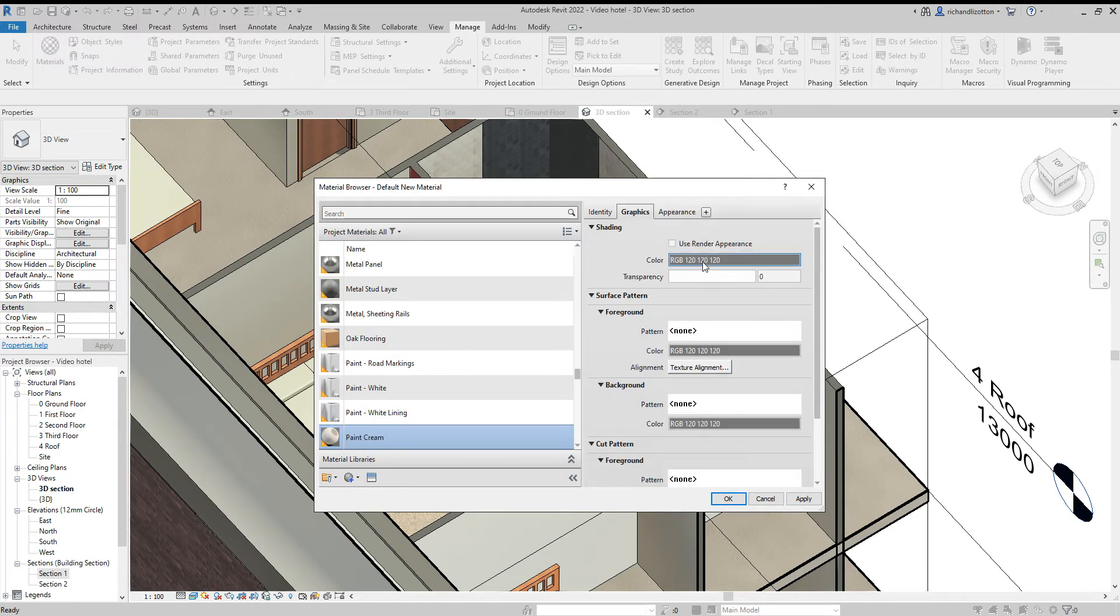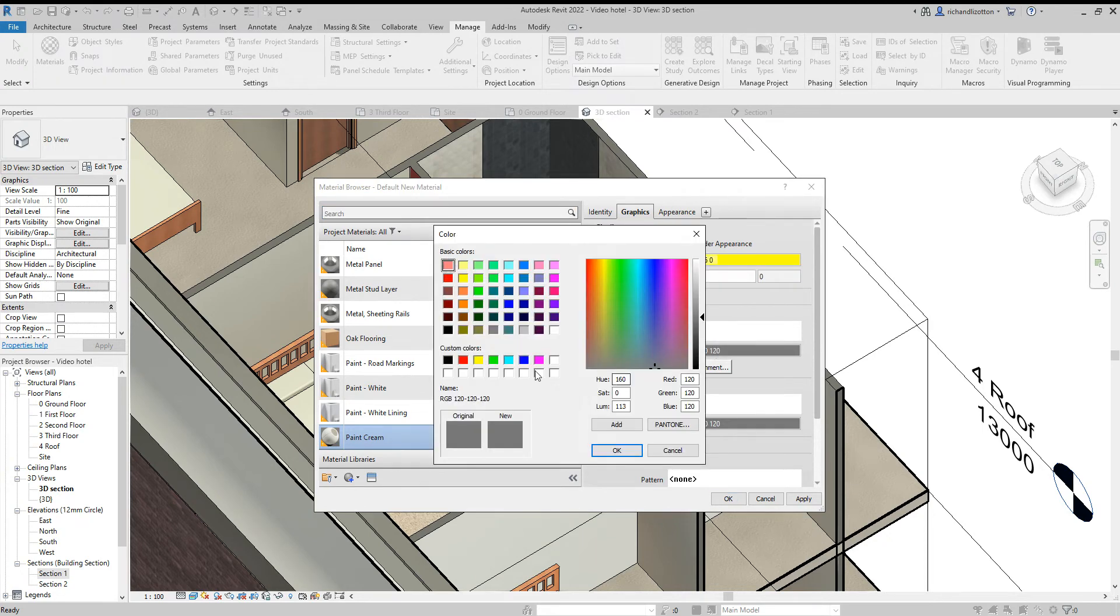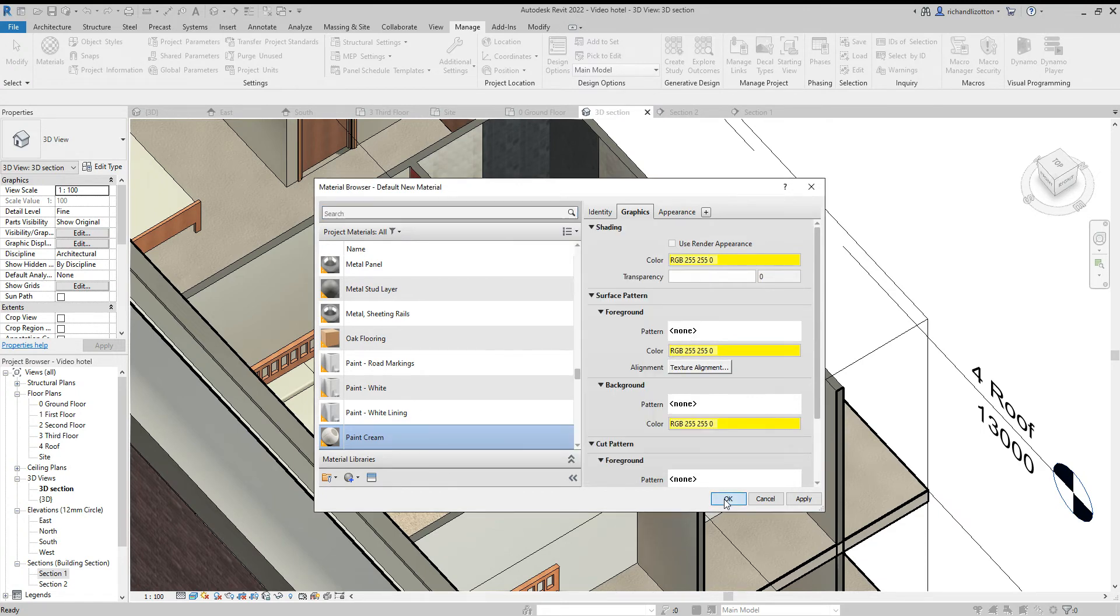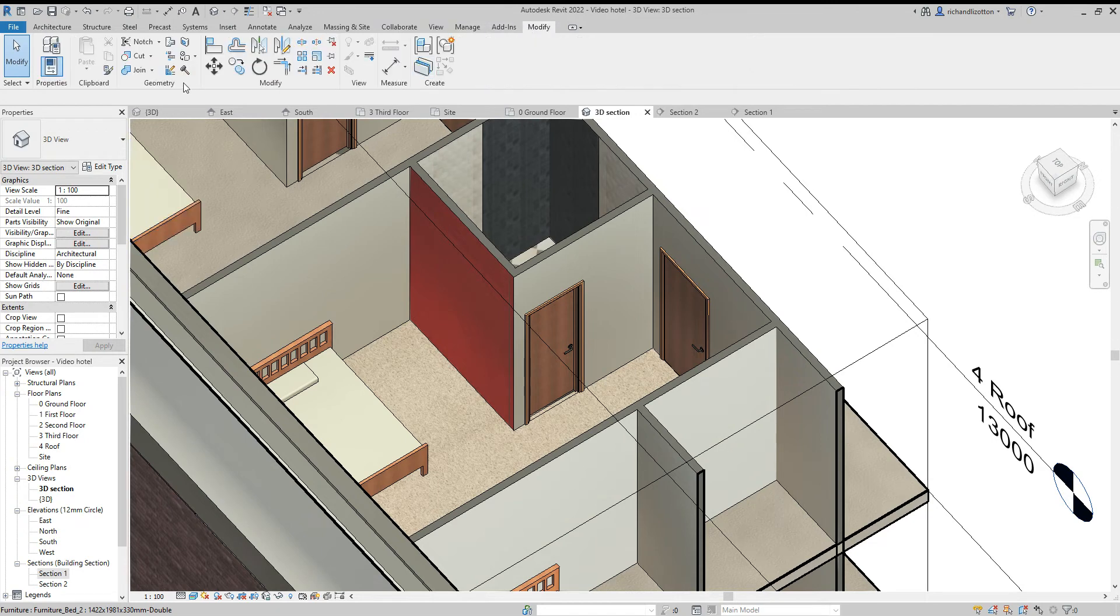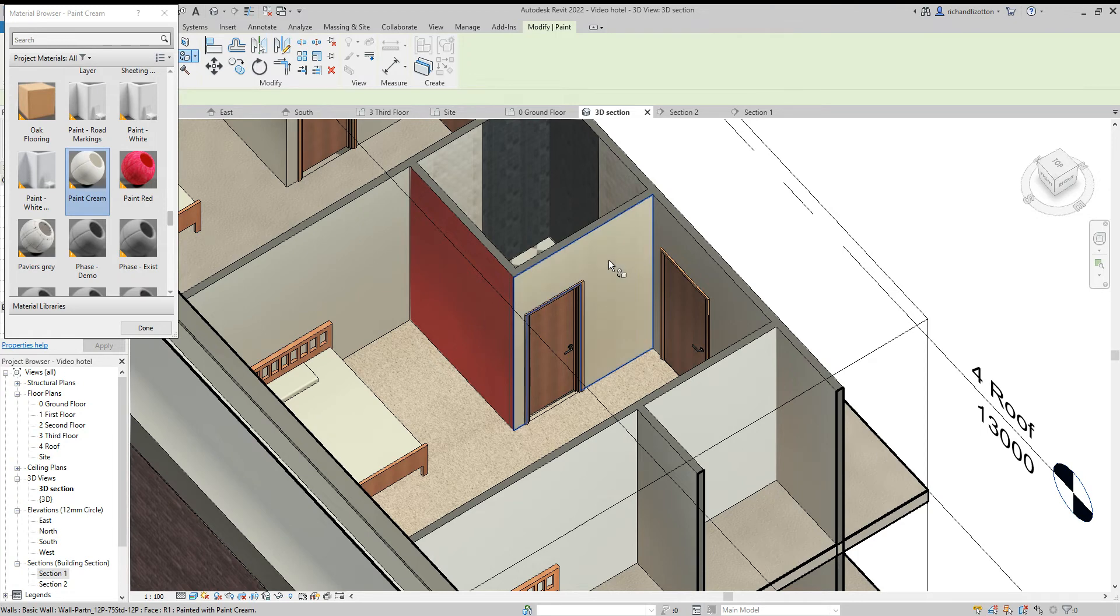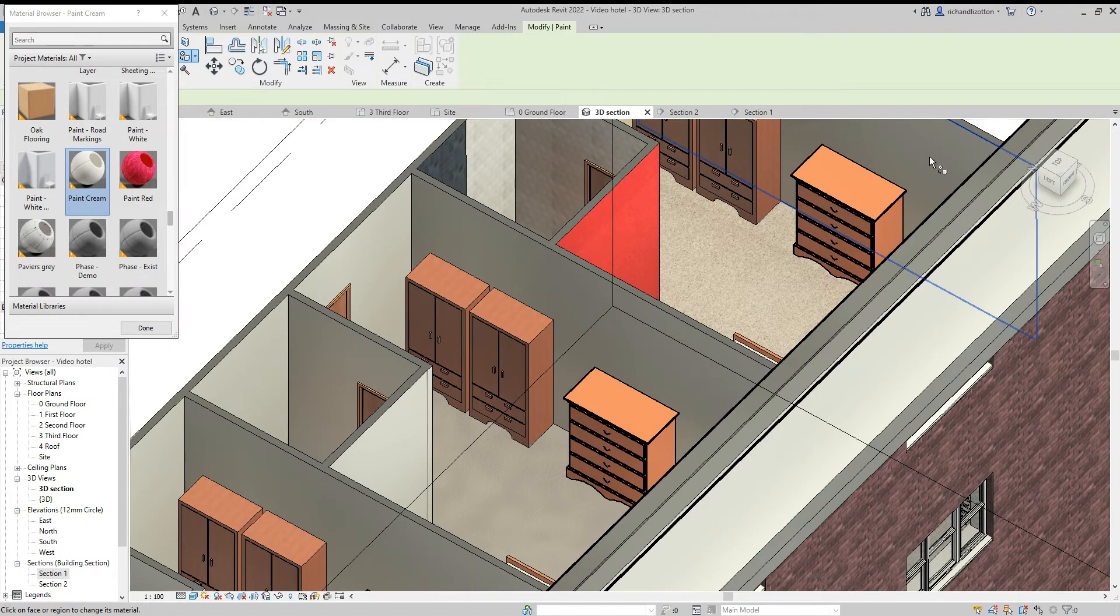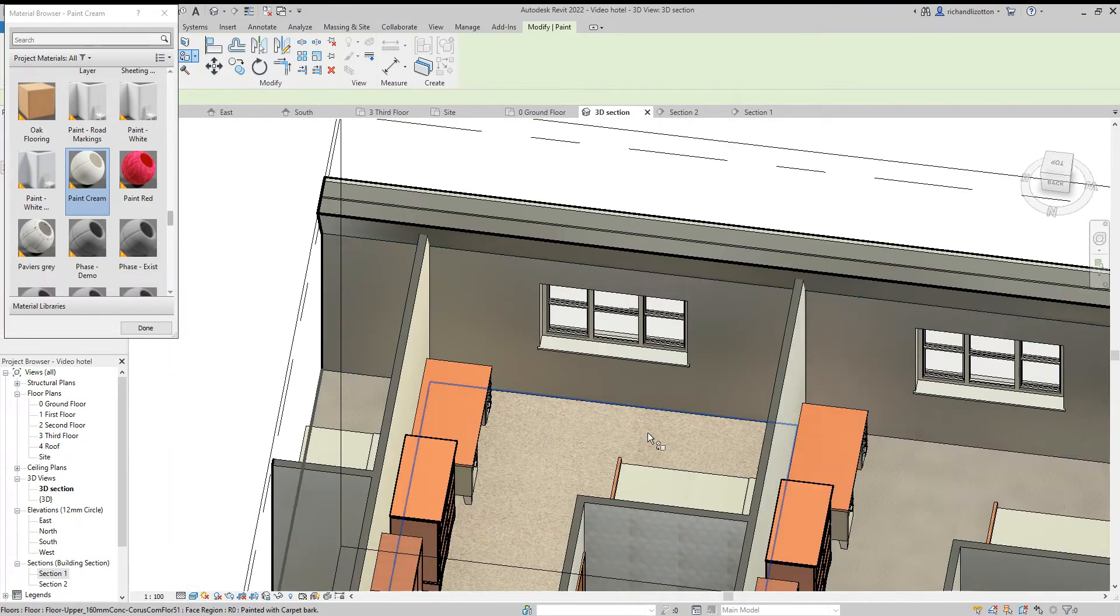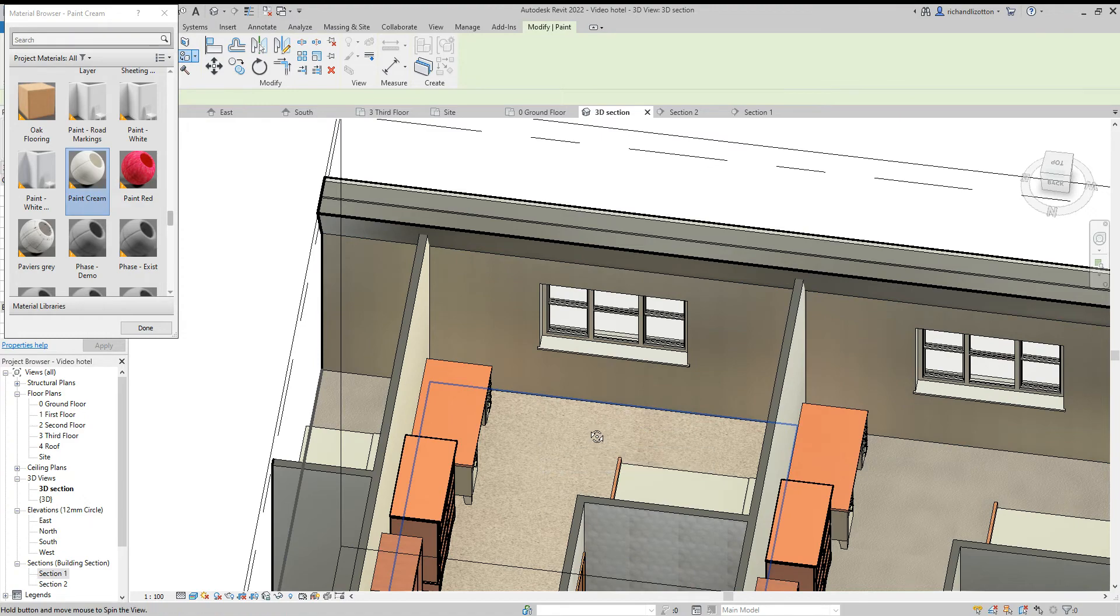Graphics, change these as well. Now I'll flick back to the modify and paint, paint cream. Paint that wall, that wall and that wall, that wall, that wall and that wall and that wall.